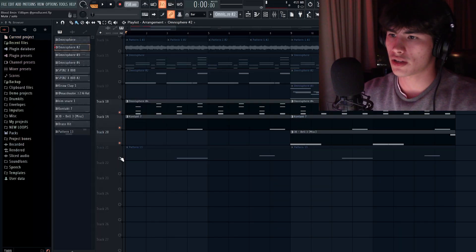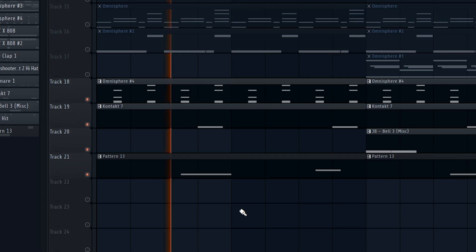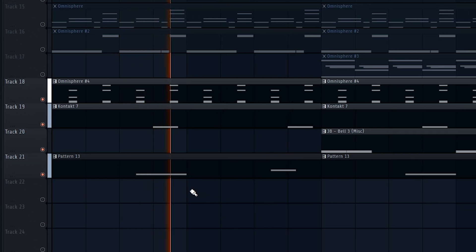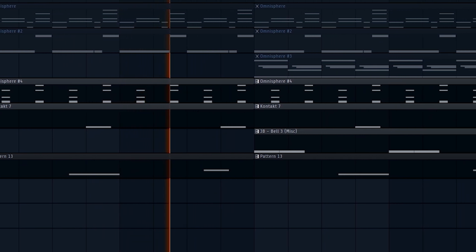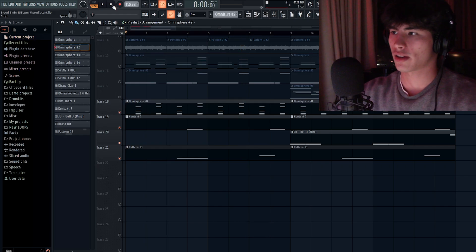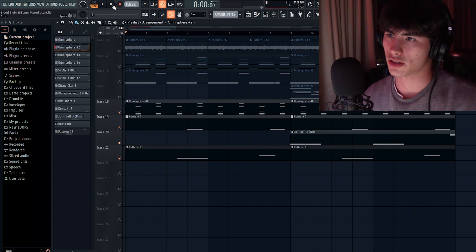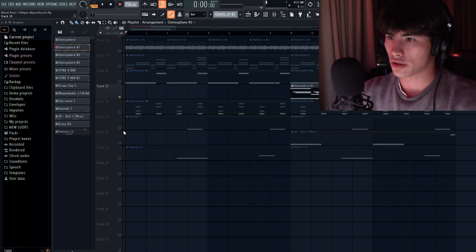So next, I just added some of my ear candy and other orchestral elements. This would be a good place for you to put your own sauce and own stuff that you like adding to your loops.